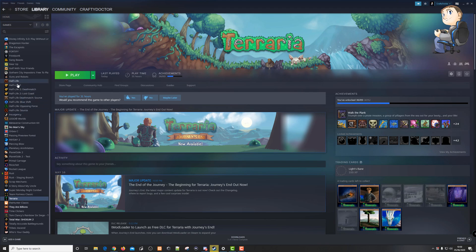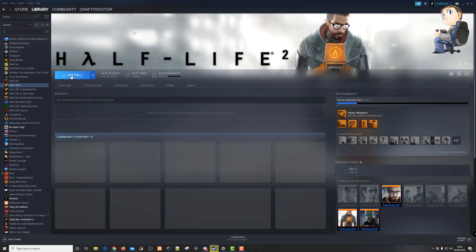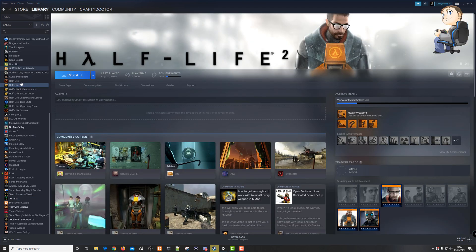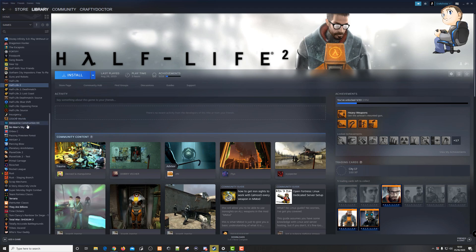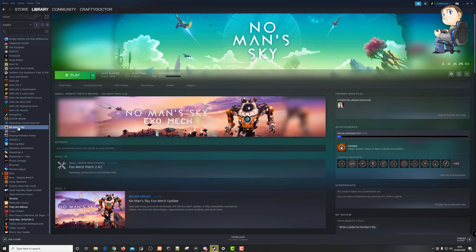So for example, if I wanted to install Half-Life, I'd just click on it and click install. But to uninstall a game, you can see No Man's Sky that's already installed because that's in the bold white color.